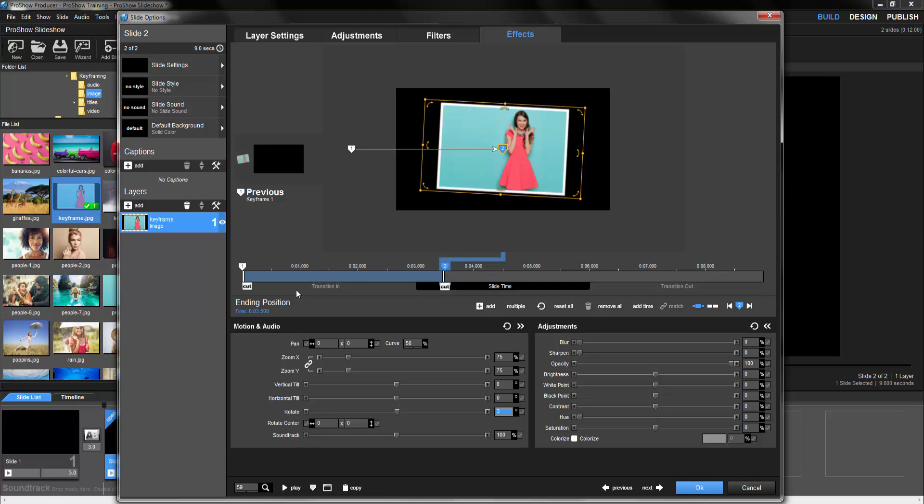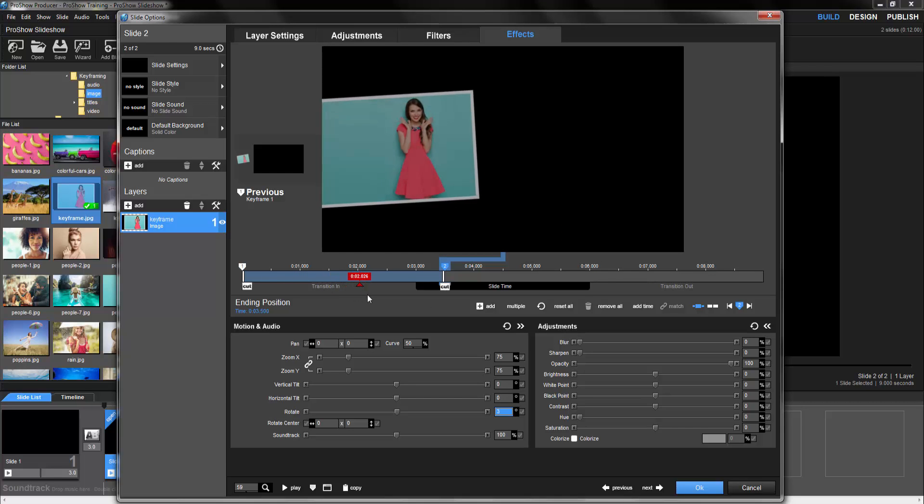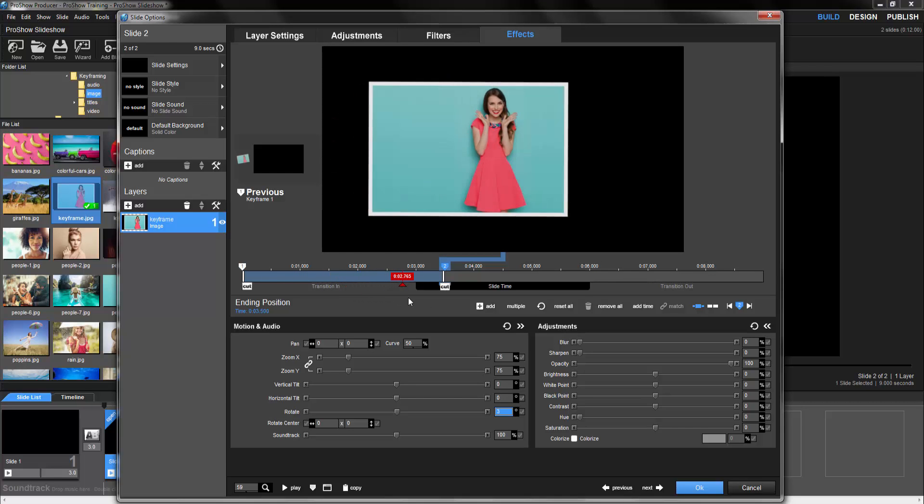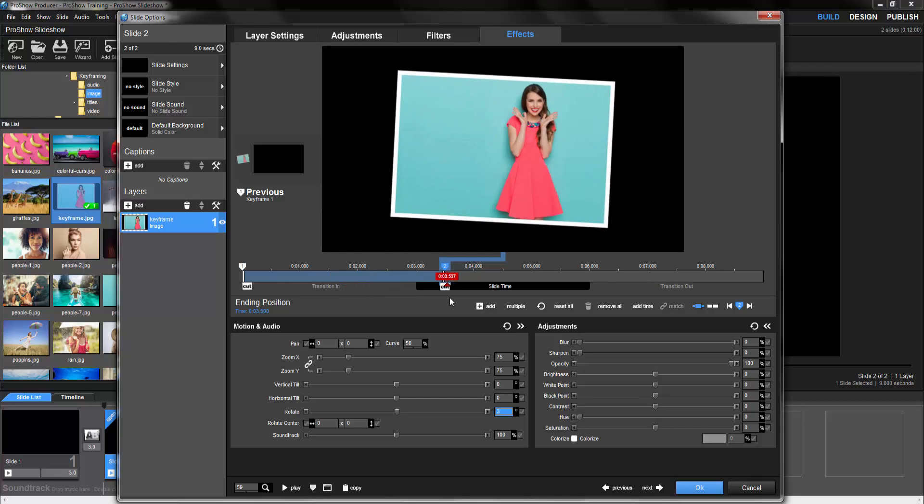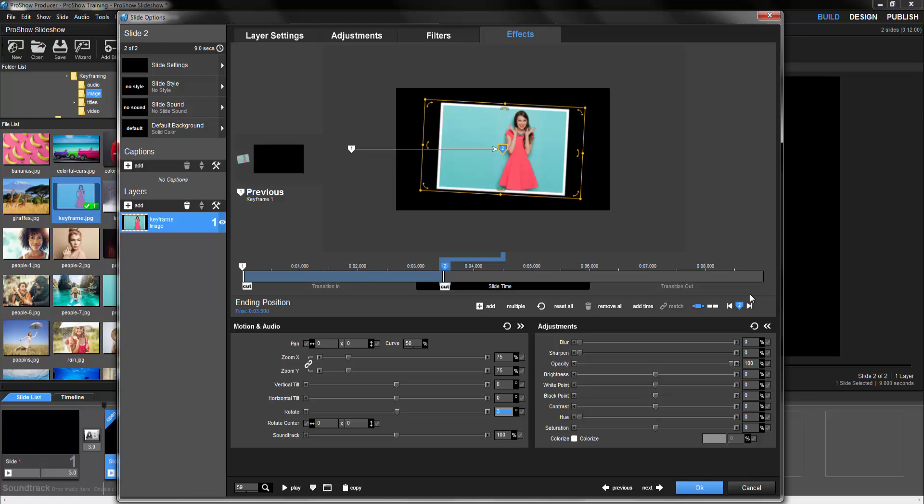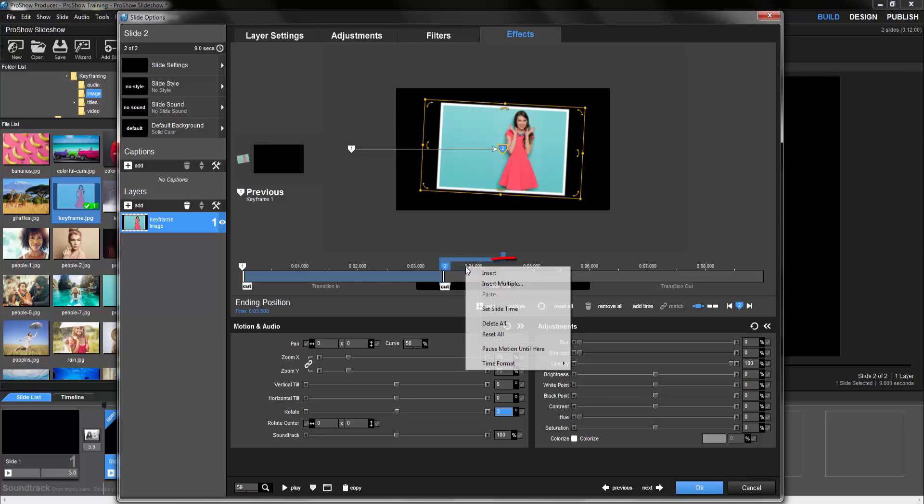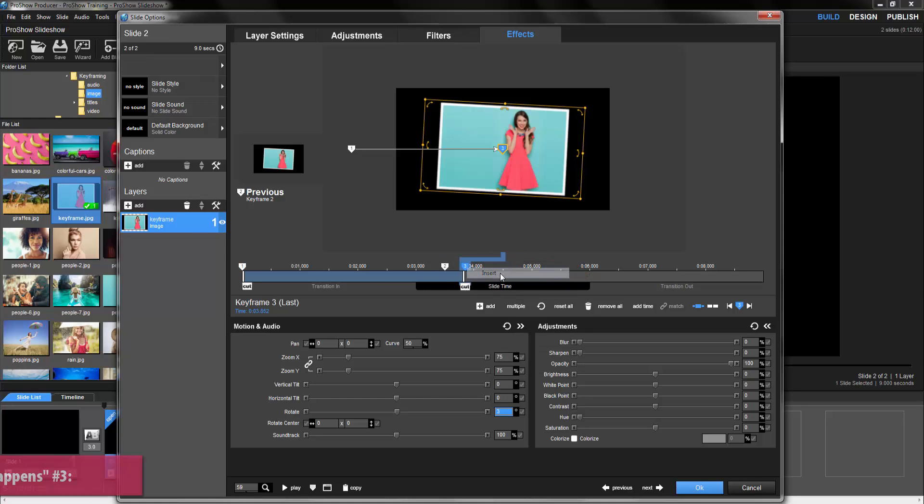However, notice that when we get to keyframe 2, the image suddenly disappears. Now don't worry, this is completely normal. The reason the image disappears is because keyframe 2 is positioned here. However, we still have all of this time left in our slide. To keep the image visible and to freeze it in place, we'll need to add more keyframes. To do that, just to the right of keyframe 2, right click on the keyframe timeline and select insert. This will create keyframe 3. And now we have our next something happens.